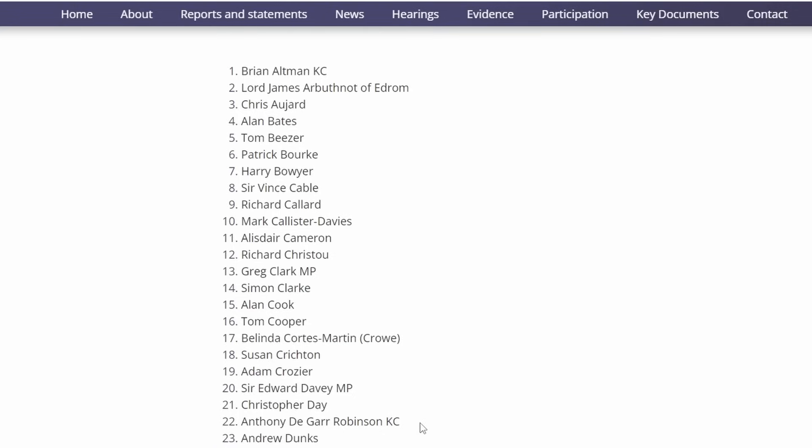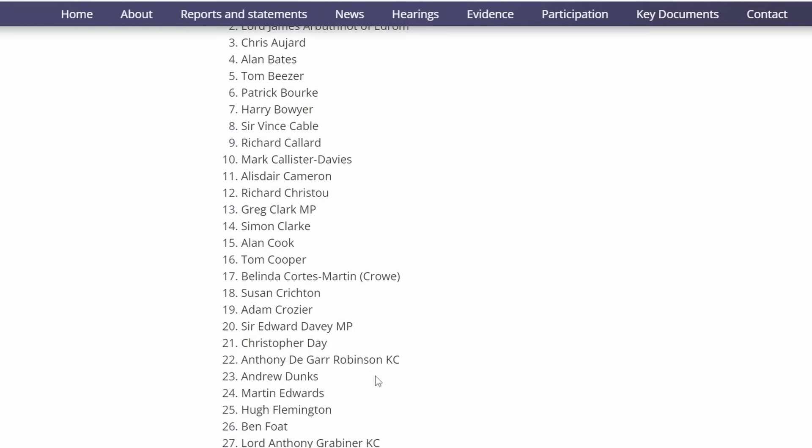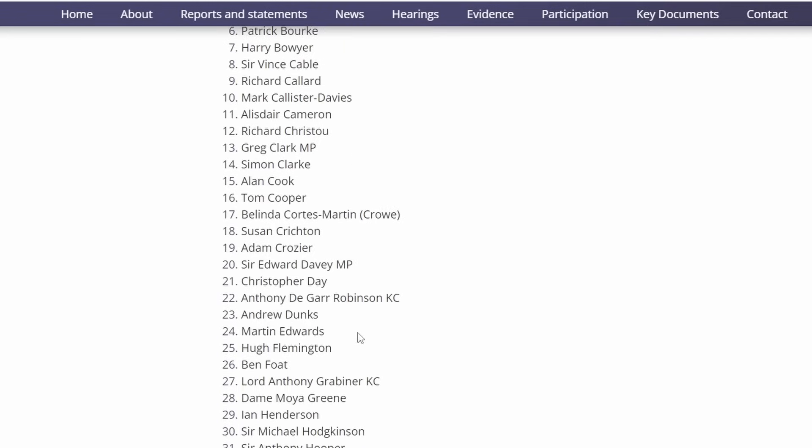Anthony Degas Robinson Casey was a barrister and QC at the time for the Post Office. Andrew Dunks, or Andy Dunks, works at Fujitsu and has been an Information Technology Security Analyst. Martin Edwards, Managing Director of the Identity Services Division at the Post Office. Hugh Flemington, a lawyer for the Post Office. Ben Foat, General Counsel for the Post Office.